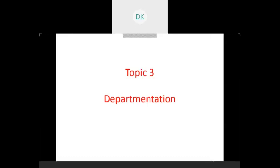The next topic is departmentation. In this video I am going to present two topics: one is departmentation and another one is span of control, under unit number three.